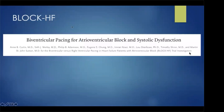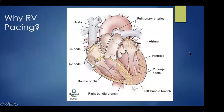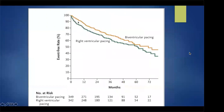The Block HF trial looked at EF of 50% or less, and class 1, 2, or 3 heart failure. Patients were randomized to right ventricular pacing or biventricular pacing. RV pacing is a surrogate for left bundle branch block — electricity takes the local roads and produces dyssynchrony. Biventricular pacing was superior: less heart failure and better echo results over time. Those with right ventricular pacing had dyssynchrony, with EF dropping and chamber volumes enlarging over time.